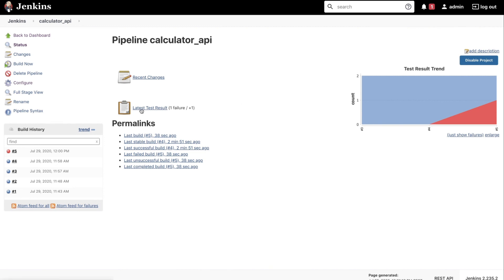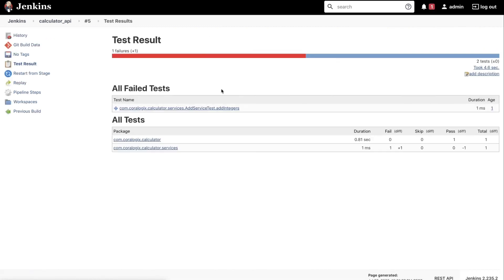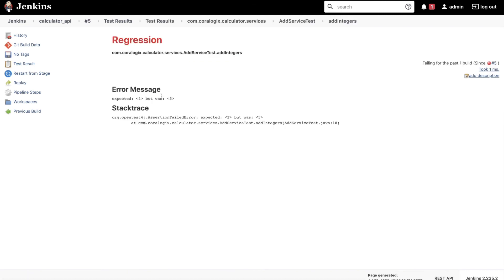Now obviously if we want to check what's the problem here we can inspect here the latest test result. We're able to see which particular test has failed and why. In our test we had expected two but we actually got five back, so definitely a difference there.